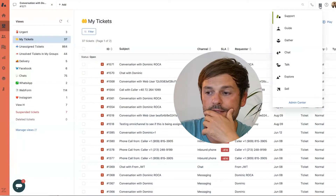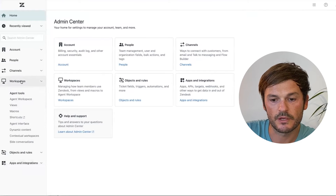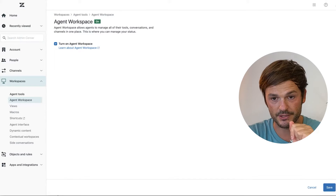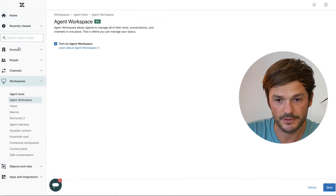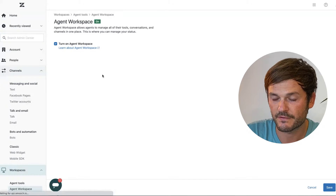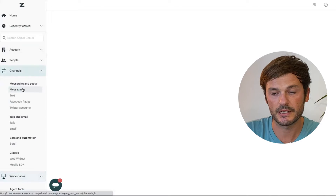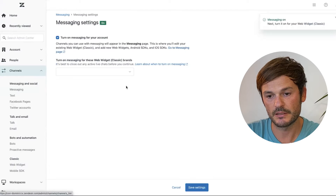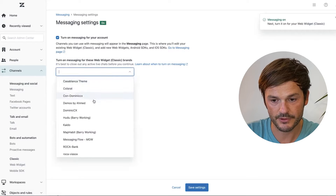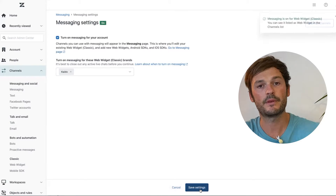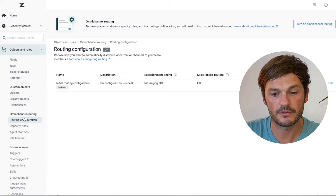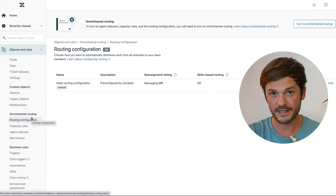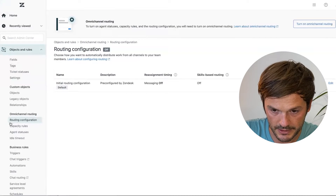I'm sharing my screen in my Zendesk test account. I go to Admin Center, then Workspaces, then Agent Workspace, and turn it on. Remember to refresh after that. Then I go to Channels — messaging may not appear immediately so refresh again — and here it is: Messaging. I turn it on, go to Manage Settings, turn on messaging for my account, select which brands to apply it to, then navigate to Objects and Rules and go to Omnichannel Configuration.